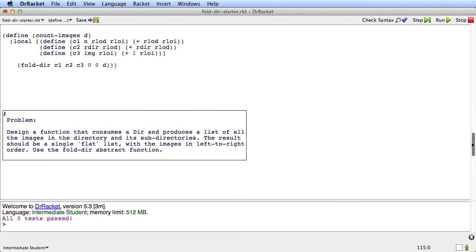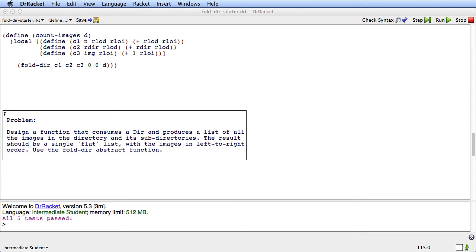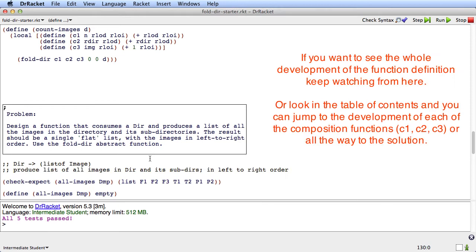The next problem is to design a function that consumes a dir and produces a list of all the images in the directory and its subdirectories. This function is not going to be very different — instead of adding up how many there are, it's going to produce a single flat list. Remember, if you have two lists and you want to put them together in a flat list, the function you want to use is append. Stop the video, solve this problem yourself, then start the video again and I'll show you my solution.